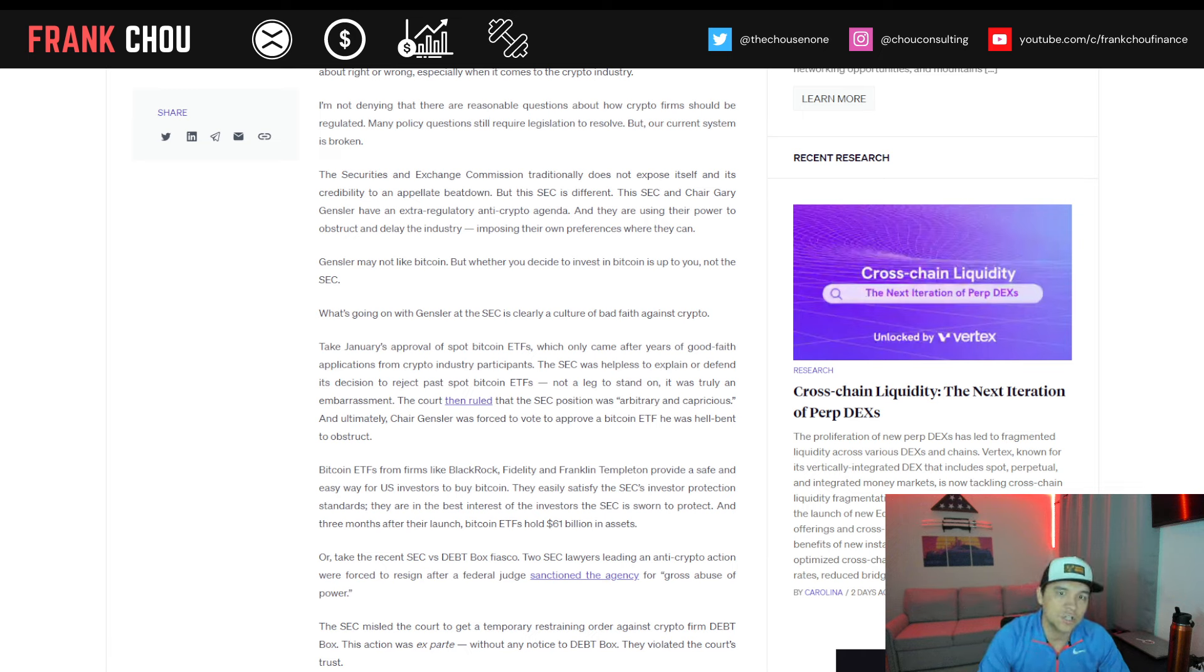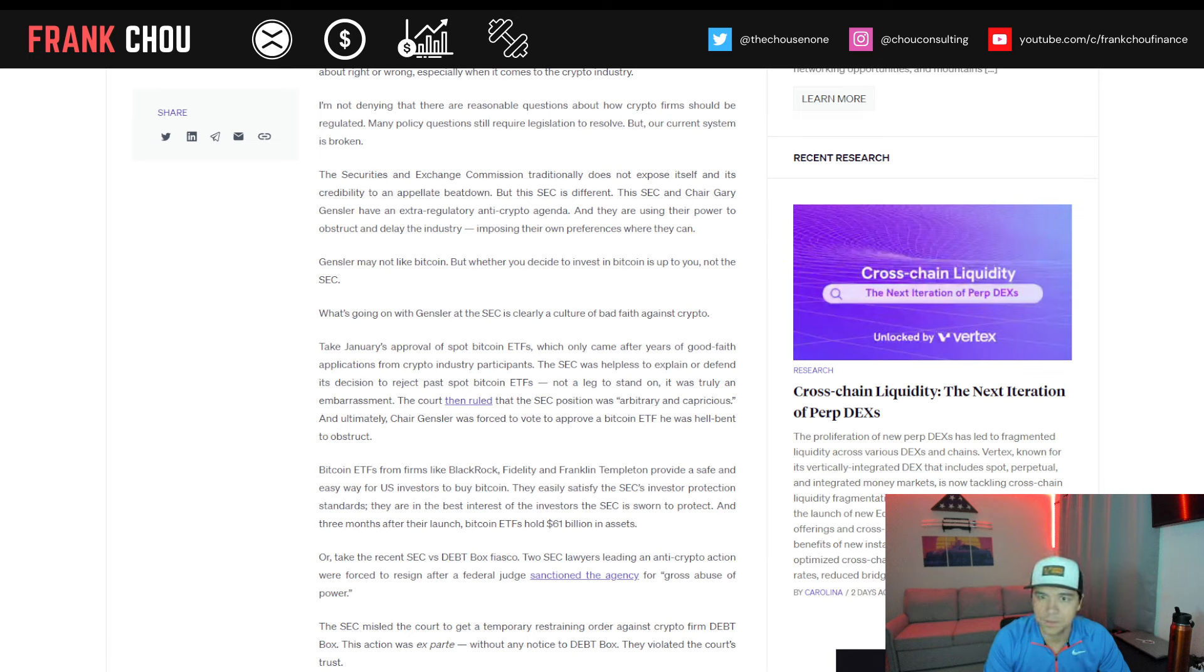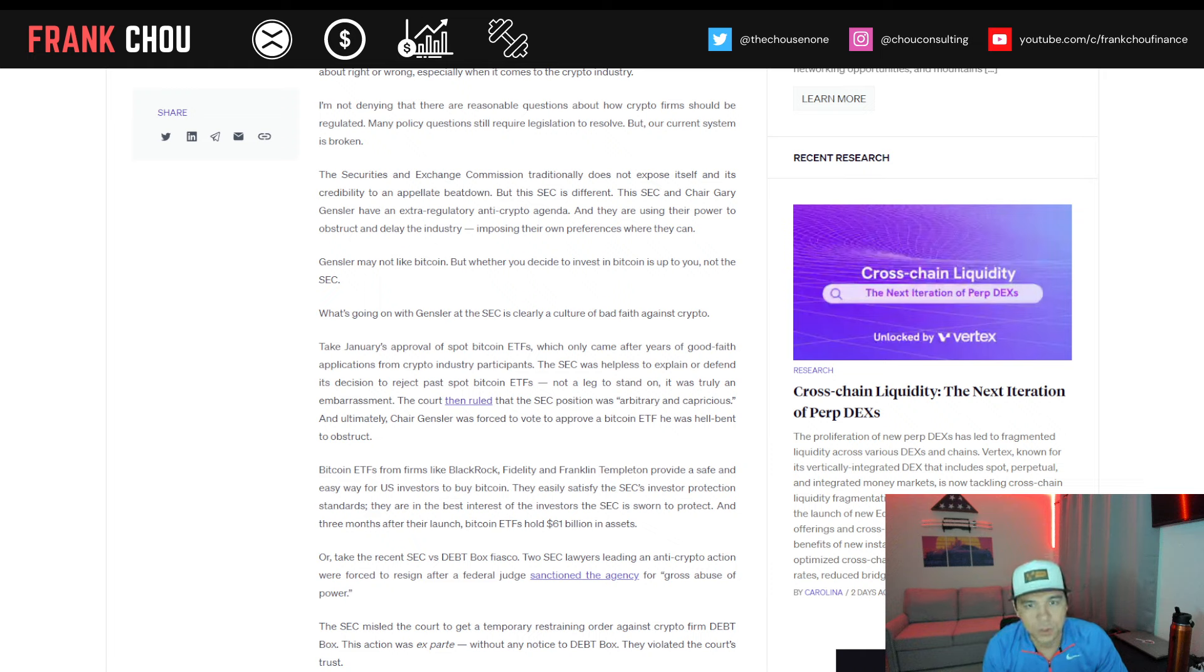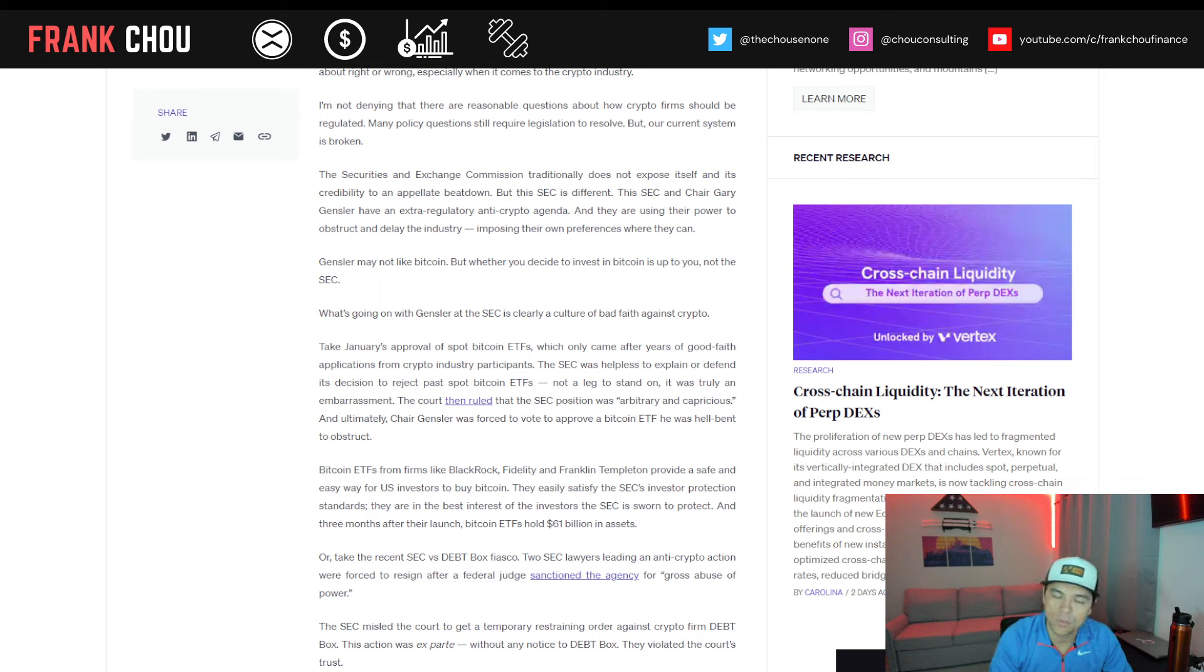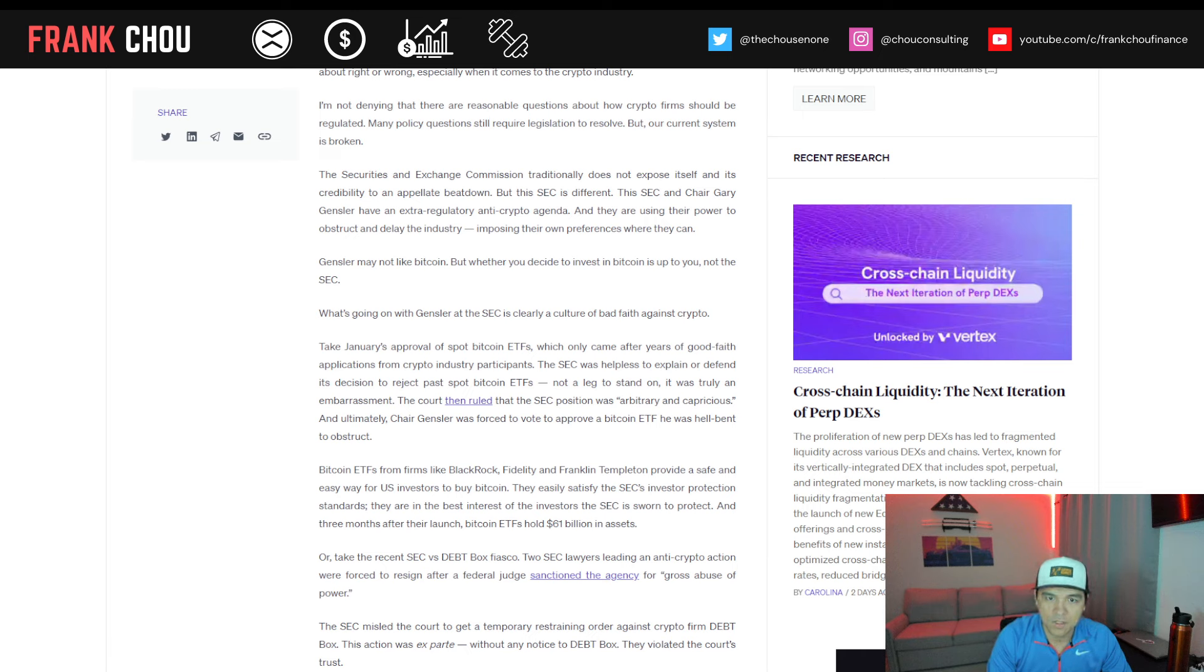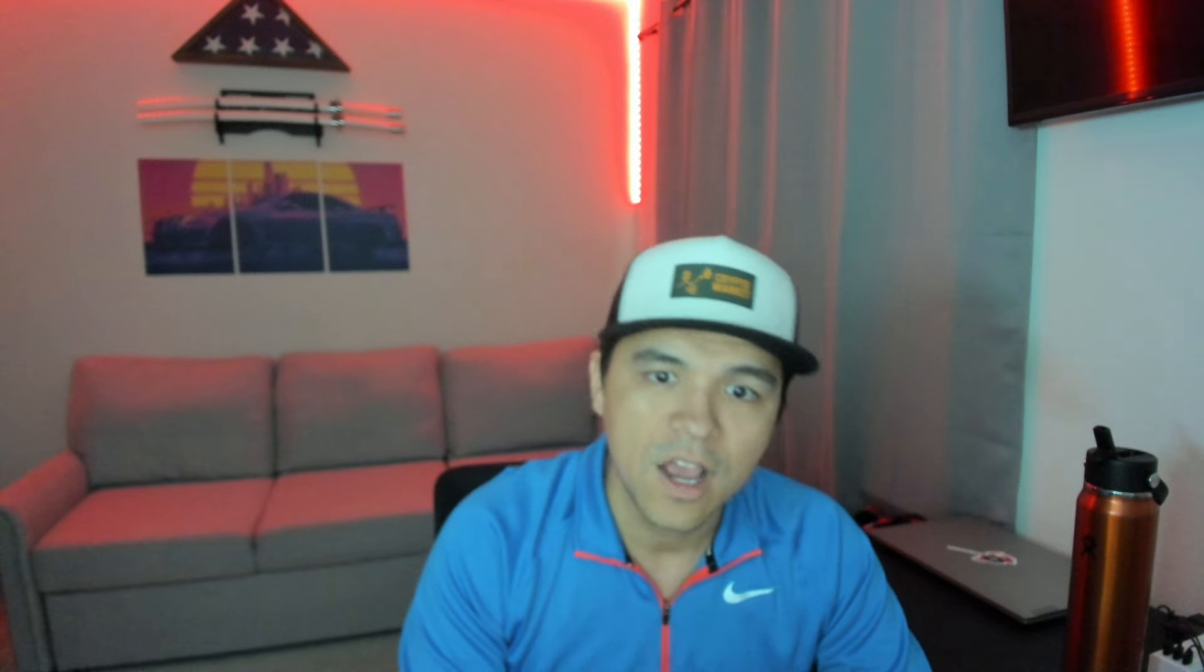This SEC and Chair Gensler have an extra-regulatory anti-crypto agenda, and they're using their power to obstruct and delay the industry, imposing their own preferences where they can. Gary Gensler may not like Bitcoin, but whether you decide to invest in Bitcoin is up to you, not the SEC. What's going on with Gensler at the SEC is clearly a culture of bad faith against crypto.